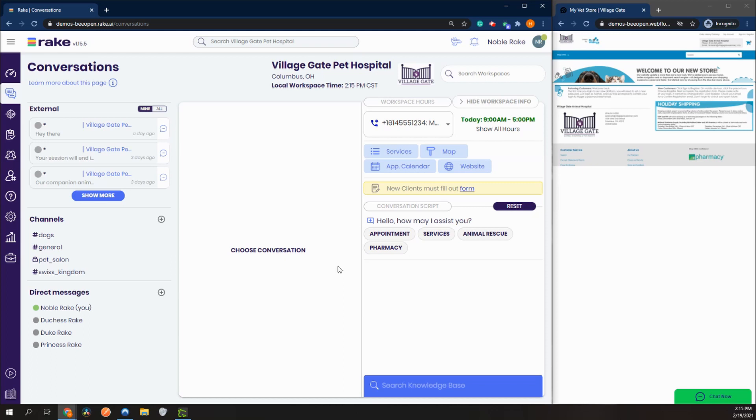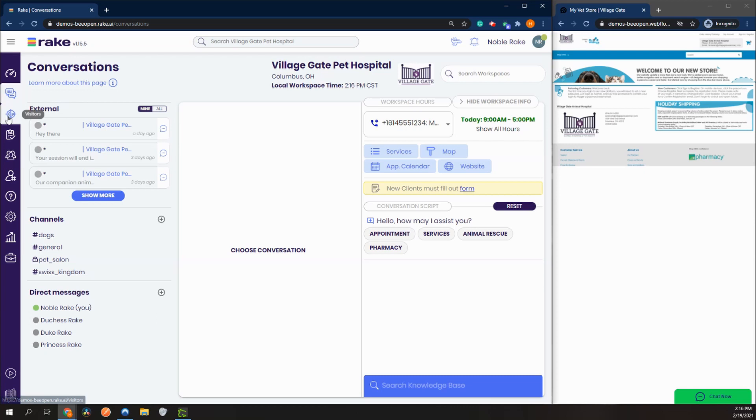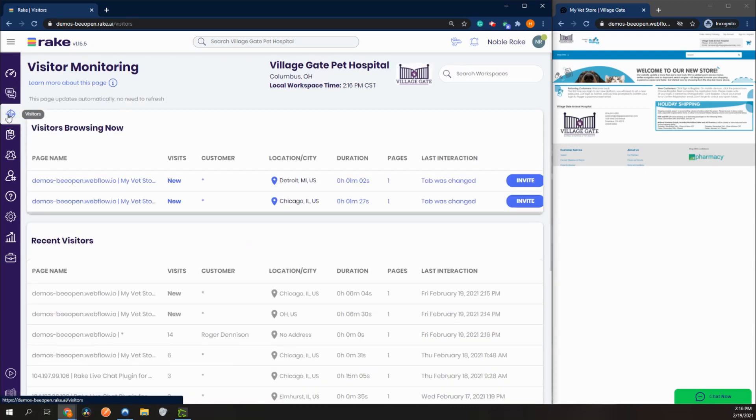Today let's do a quick overview of our visitors tab. This is a great tool to monitor who is on your website and to send them an invitation to a conversation. Here I have my workspace and on the right I have my website. So let's go to our visitors tab.